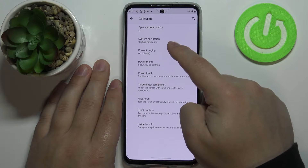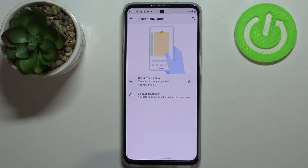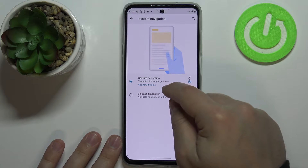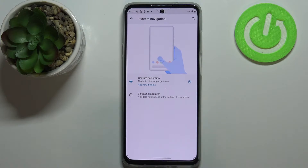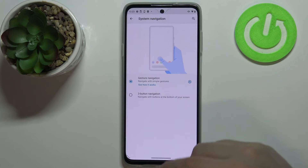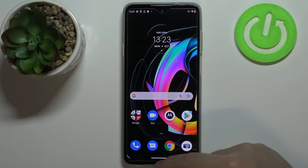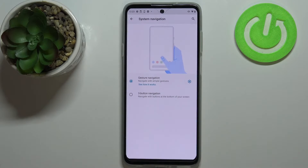Next we have system navigation, where we can change the way we navigate our system. By default, gesture navigation is enabled. To go back, swipe from the edge of the phone to the middle — you'll see an arrow appear, and when you release the finger you go back. To go to the home screen, swipe upwards from the bottom. To open recent apps, swipe from the bottom and hold in the middle until the menu appears.